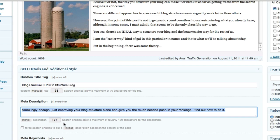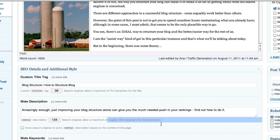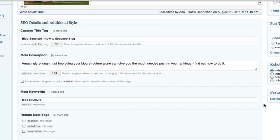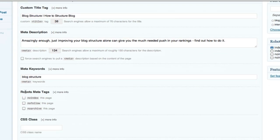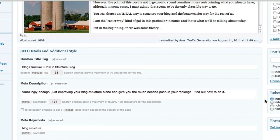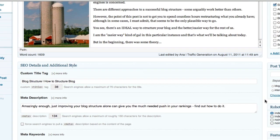It should be a maximum of 70 characters, and it shows you that right there just in case you forget. The meta description contains my keywords and gives a brief description of what my post is about — I want to give search engine users just enough information to get them to click through to my blog. It's 134 characters, which is below the 150 recommended. You can also add meta keywords here, and just below you can choose robots meta tags if you want to no-index, no-follow, or no-archive the page. Since I'm hoping this page will rank on Google, I don't want any of those options.